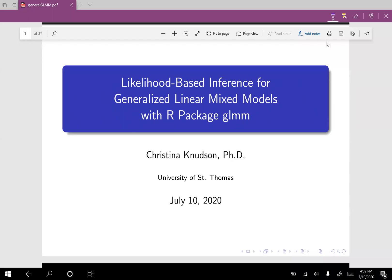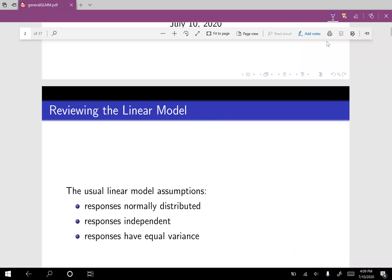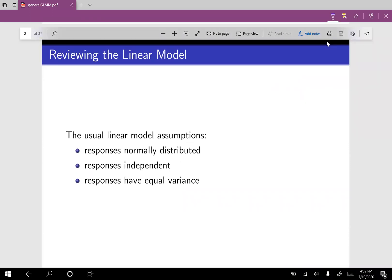Hello, I'm your professor, Christina Knudsen, and I'm going to talk to you today about likelihood-based inference for generalized linear mixed models, in particular using our package GLMM. I'm going to write on these slides, and so you don't have to look at the bottom of my face, I'm going to hide my camera.